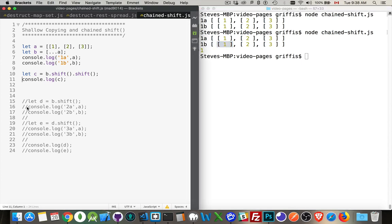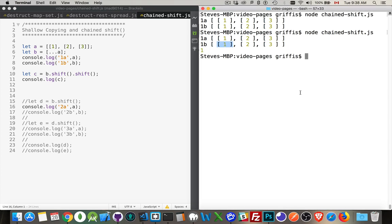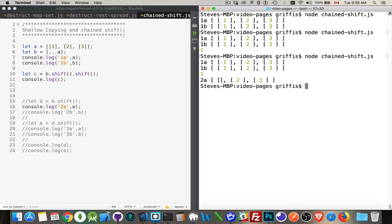So, if I console log out this one again, there it is. A still has the array, but there's nothing inside of it. We've shifted the number 1 out of it.